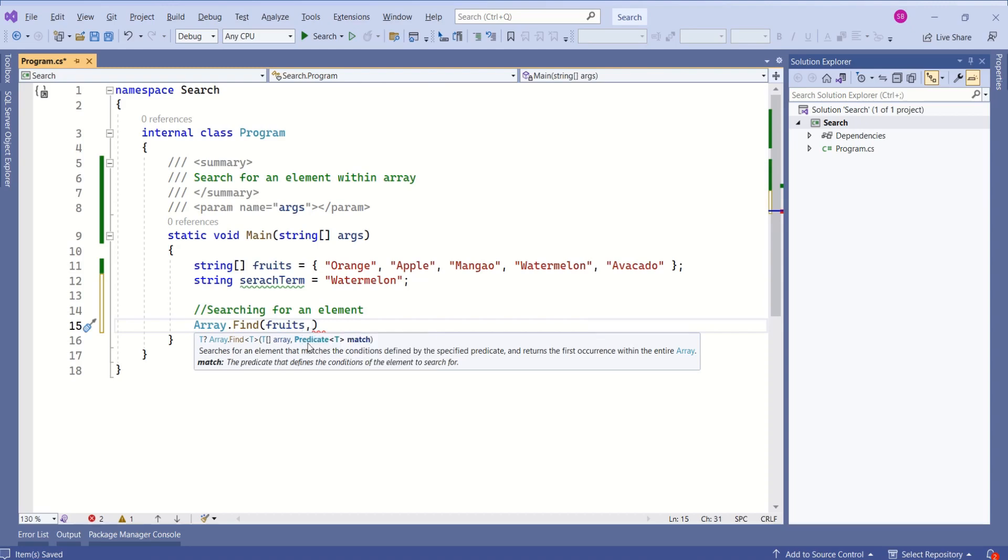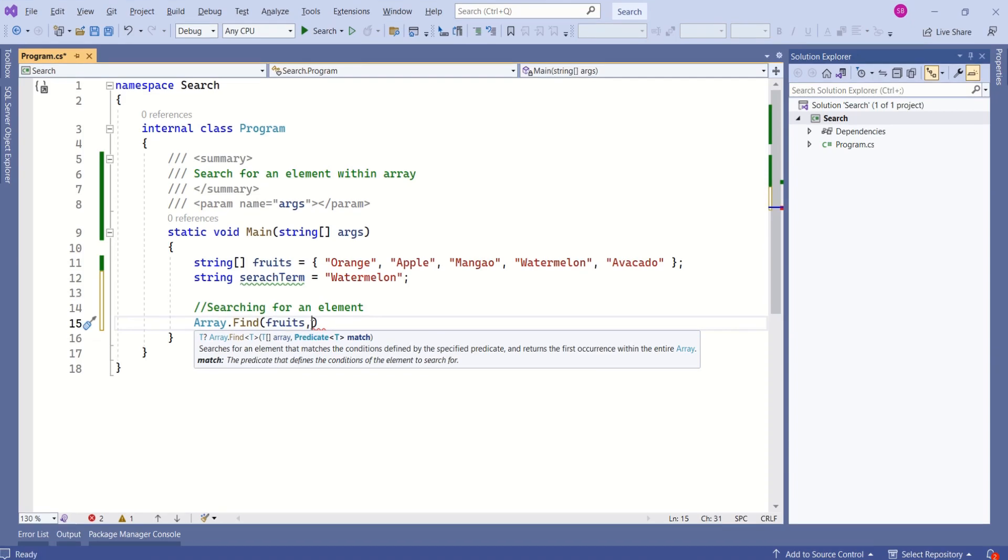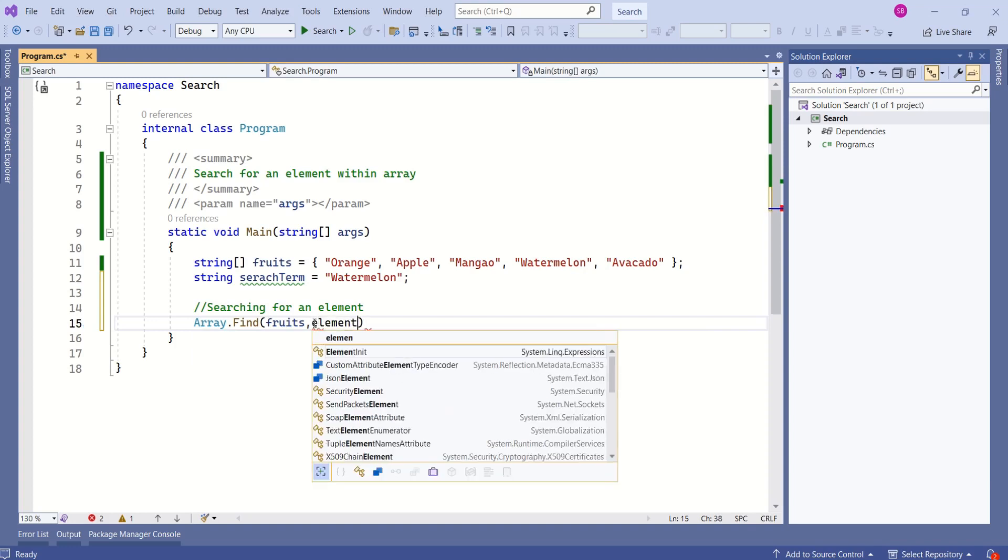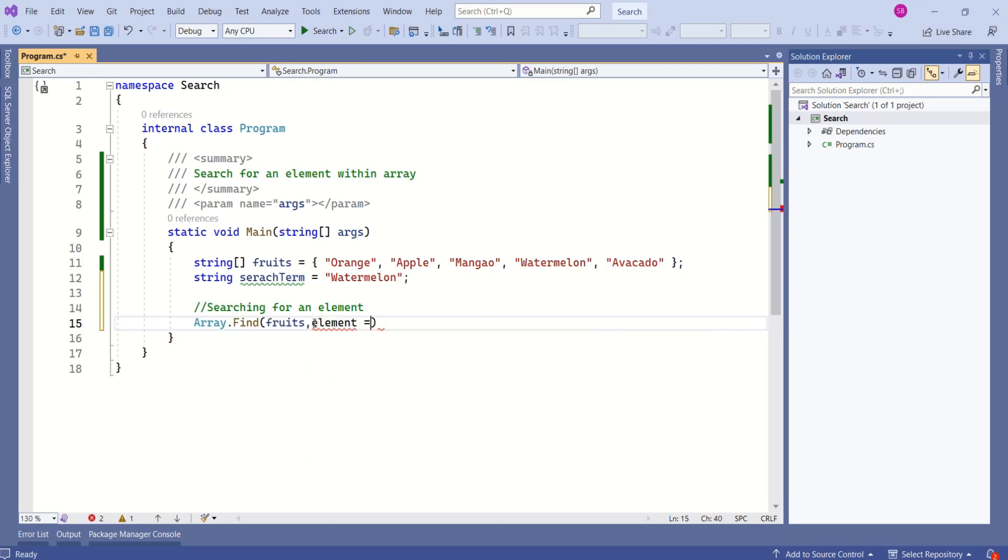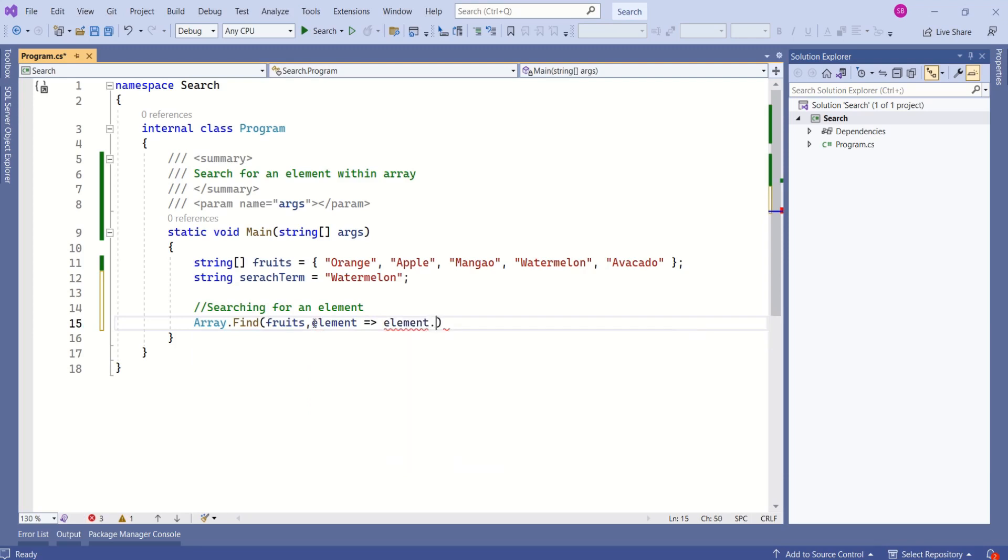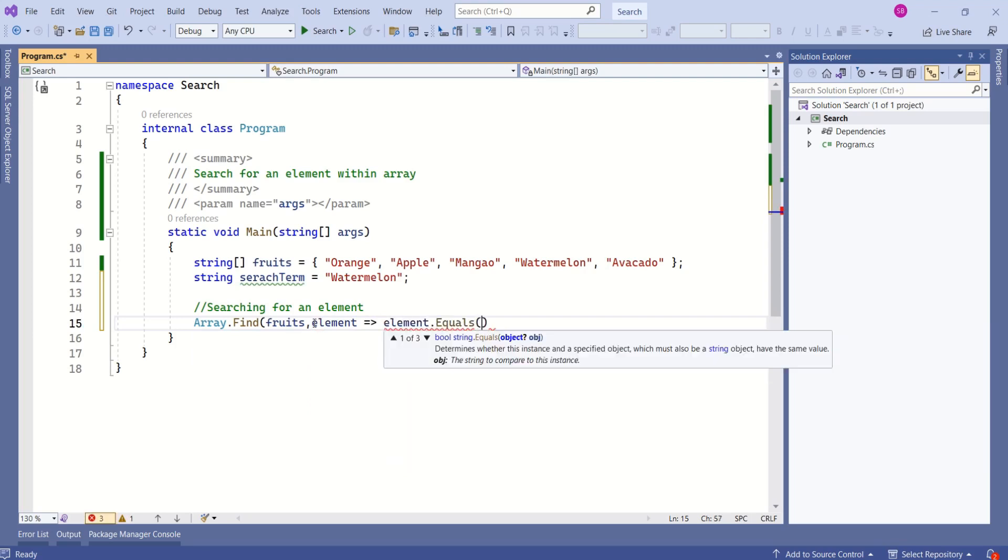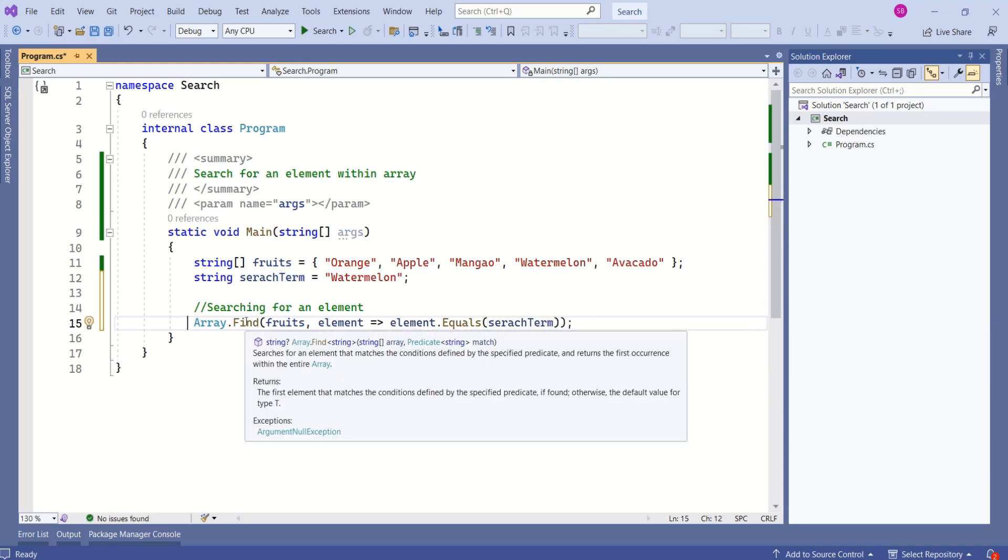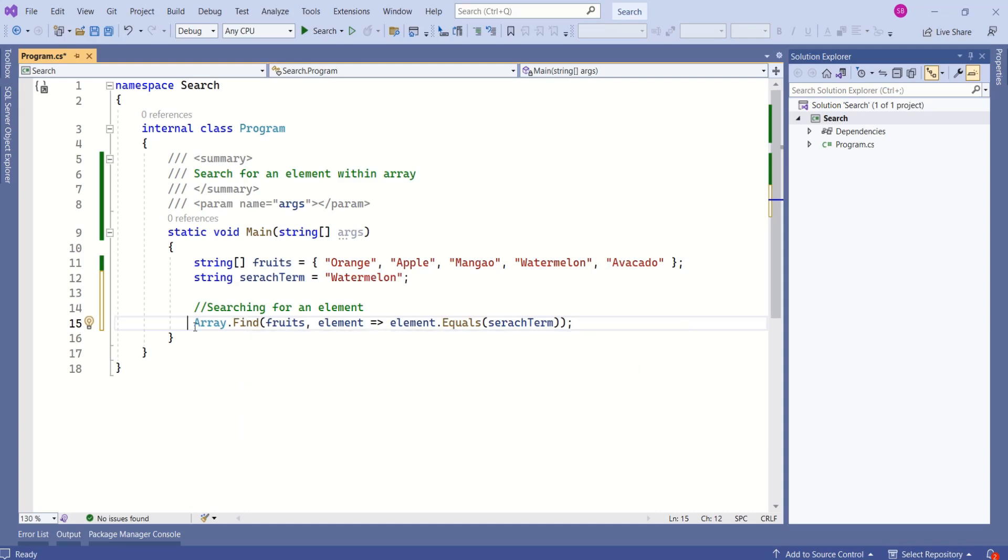I will tell you what this predicate is. We have to specify the condition that we want to match. We want to find an element such that element equals our search term. This is our condition. This find method returns first element that matches the specified condition.